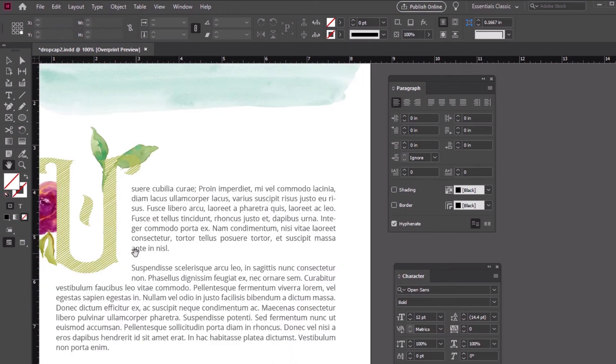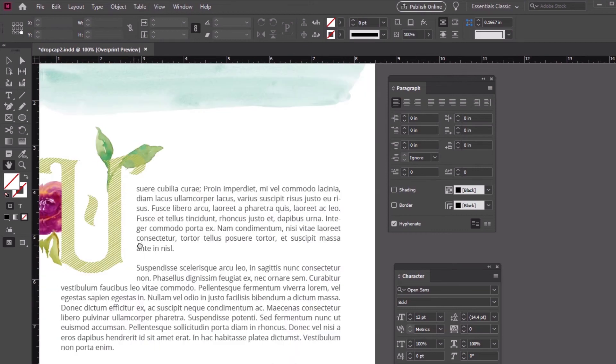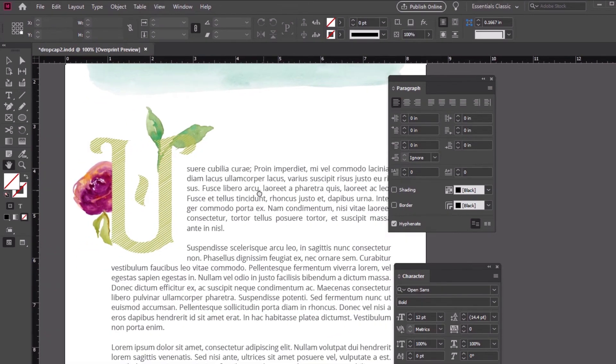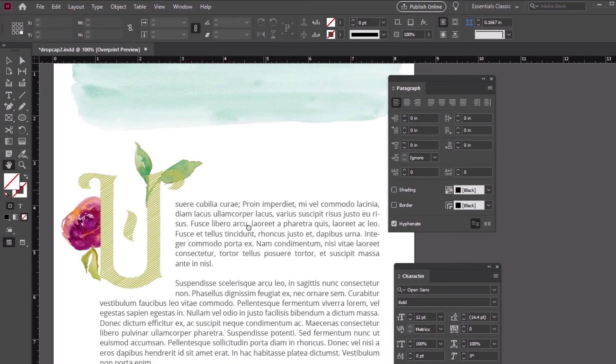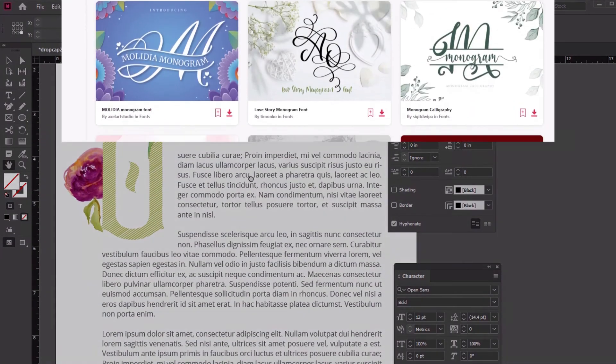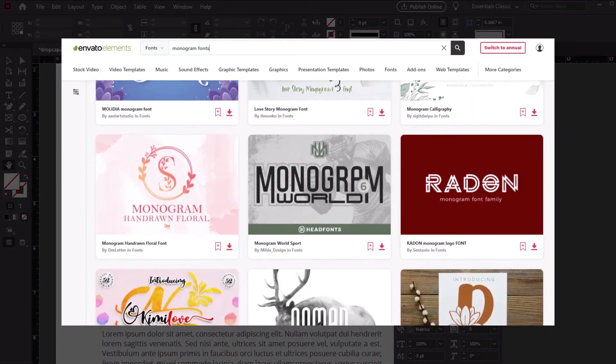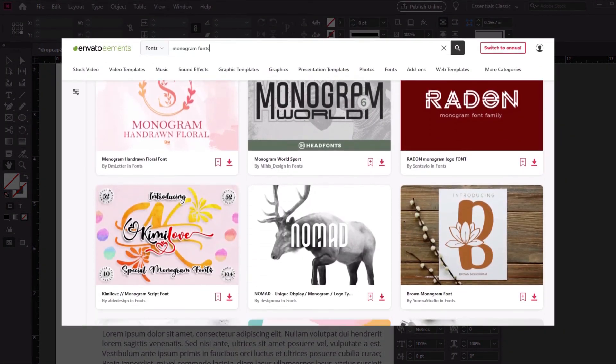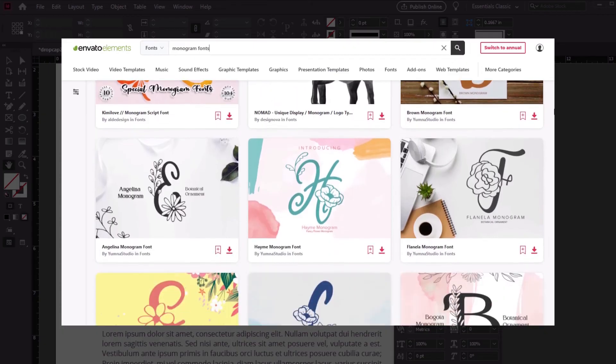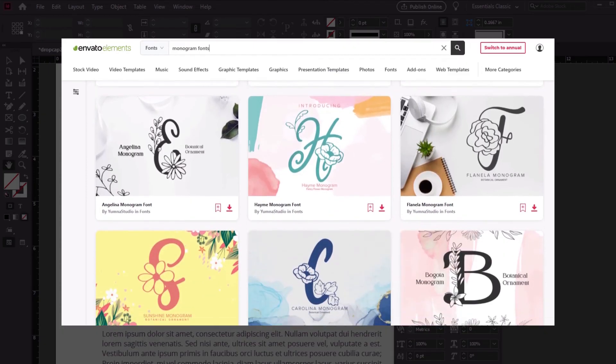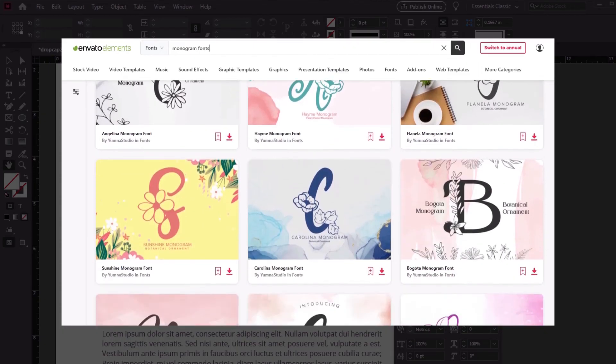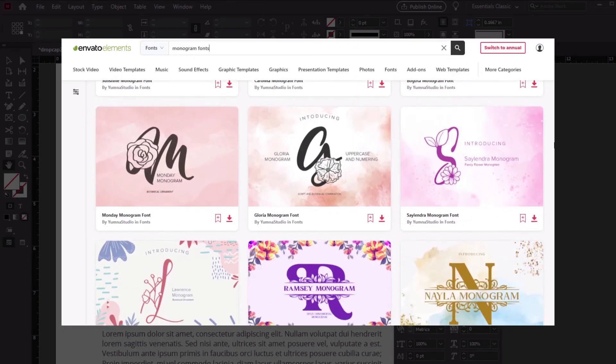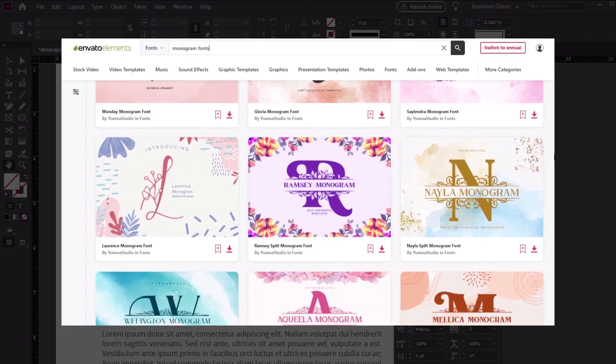So what kind of drop cap design would you try? There's so many possibilities. If you're looking for font inspiration, remember to check out Envato Elements. There's so many awesome display fonts, monogram fonts, and decorative fonts over there to download. With unlimited access to the whole library, you can try them all.